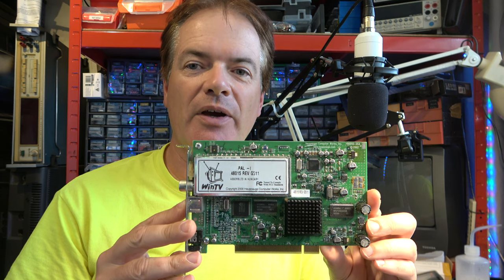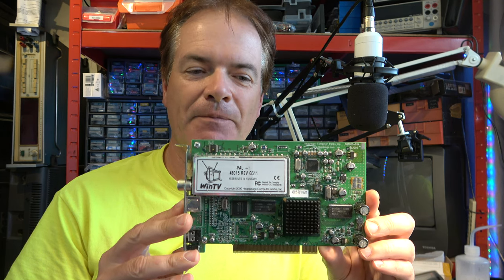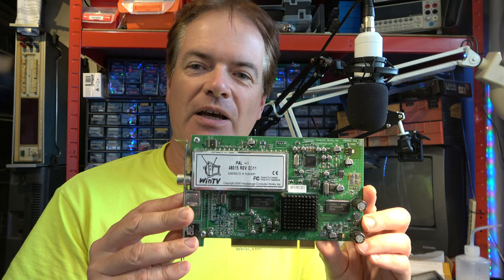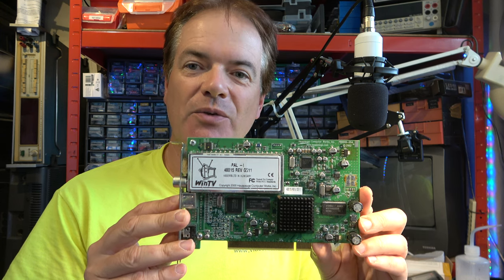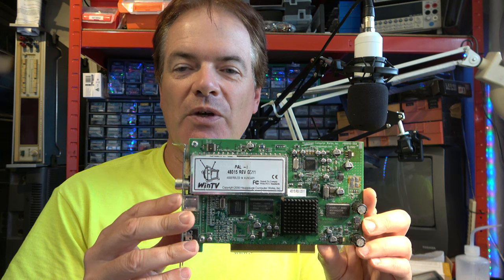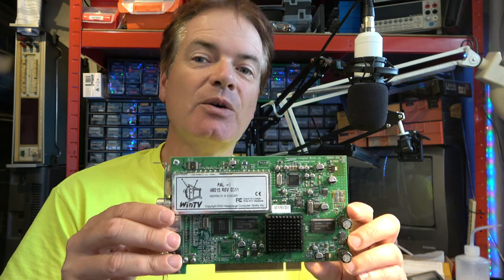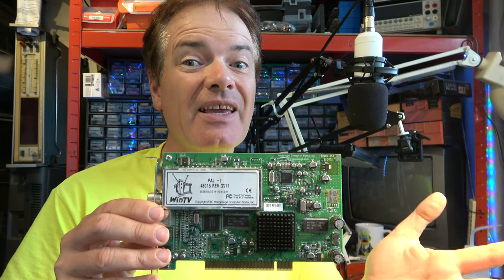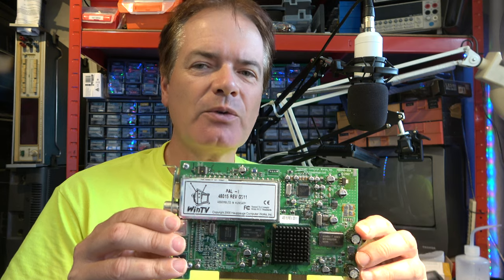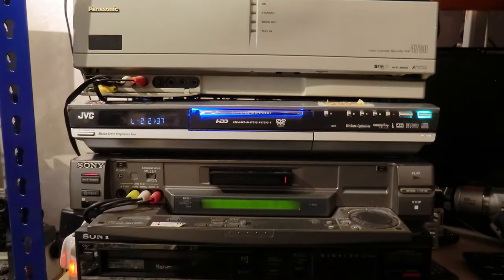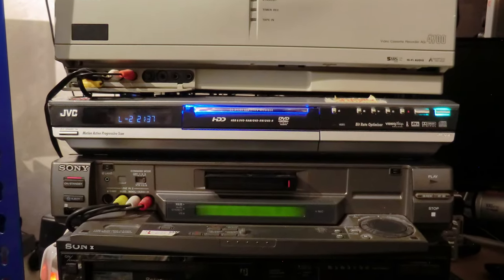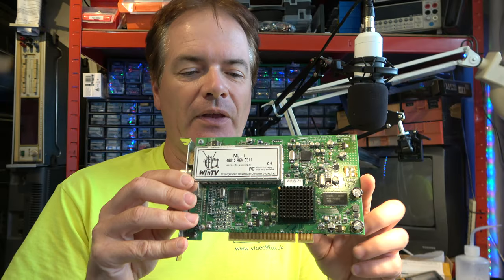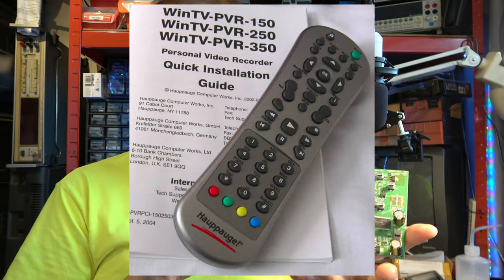It's a Hauppauge PVR250, and this would encode to MPEG-2, which was ideal for use with making up DVDs, which was the thing 20 years ago. I would also use JVC DVD recorders, and I still have a few of those. This came with a remote control, which is kicking around somewhere.